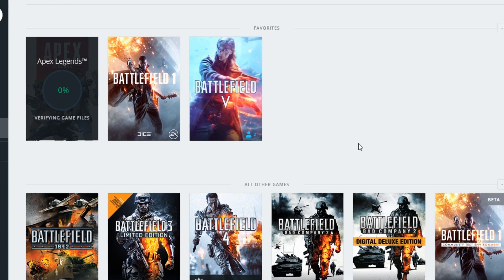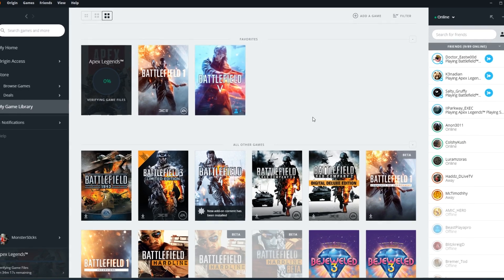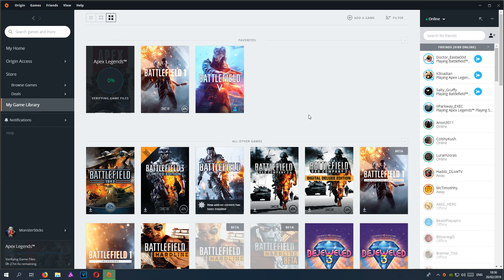It will now run a repair process on Apex Legends and make sure all the files in the game are OK and not corrupt. If it does detect anything, it will install the new files. As you can see, it's running down in the bottom left-hand corner, which is all good.